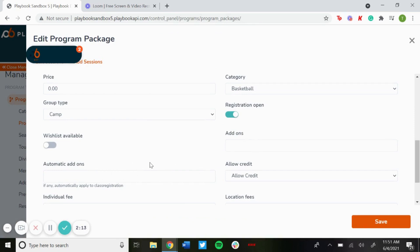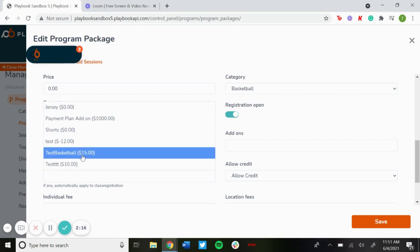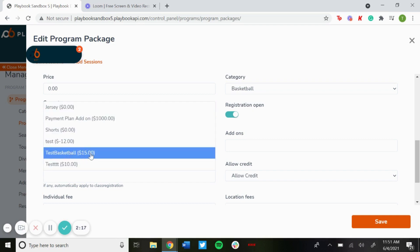Automatic add-ons means if you apply this add-on of test basketball, this will automatically go towards the invoice total. There won't be an option to select this add-on, it'll just automatically go right towards the invoice total. So if it's like a uniform or something that they need to pay for, you could select that as an automatic add-on and then it'll go right to their invoice total.